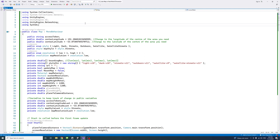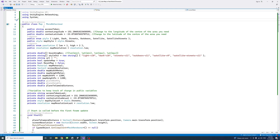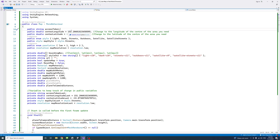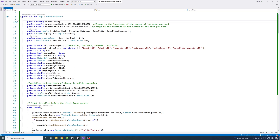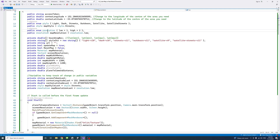Inside the script, I added a number of namespaces and several public variables. The first is the access token created in the Mapbox account, which you'll need to add for the map to load. Then we have the longitude and latitude of the center point for your map — I set the default to Sydney Town Hall, but you can change that. There is also a public enum variable to set the map style: light, dark, street, outdoor, satellite, and satellite streets. And the resolution of the map.